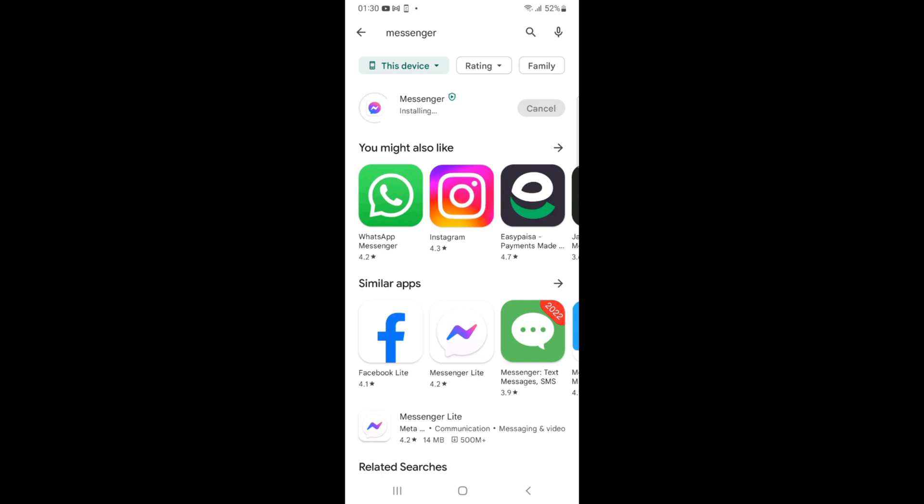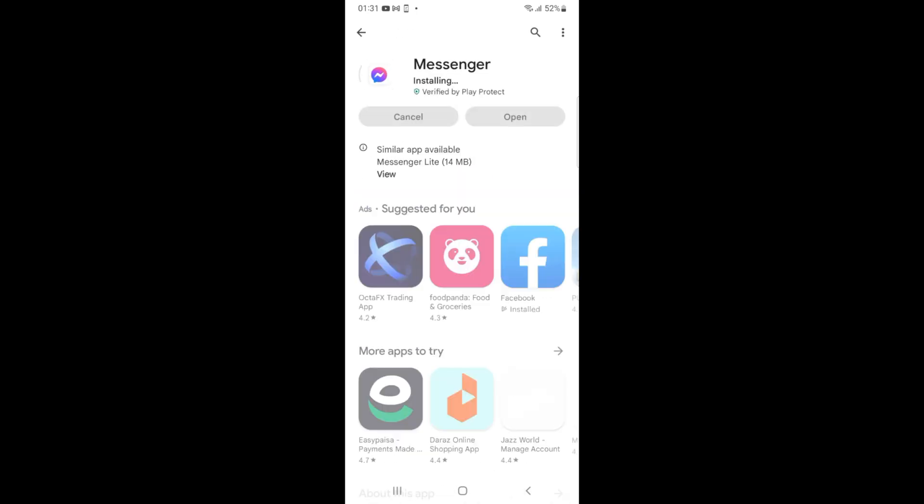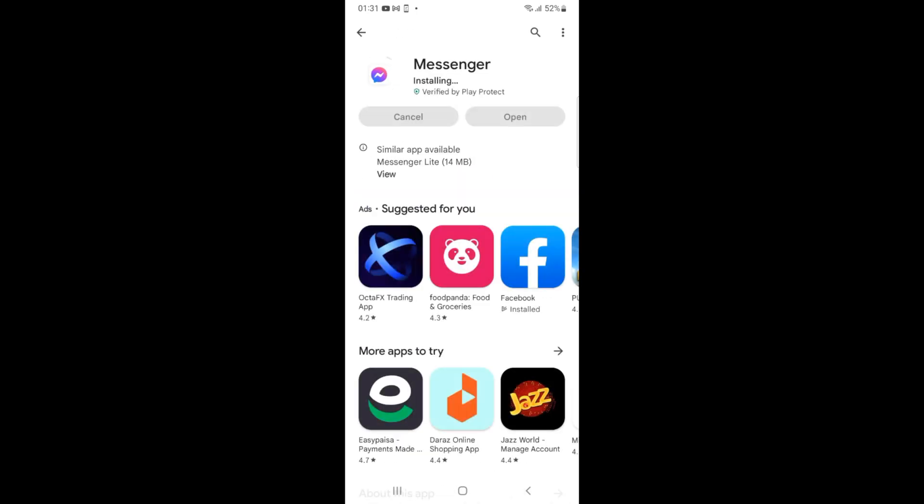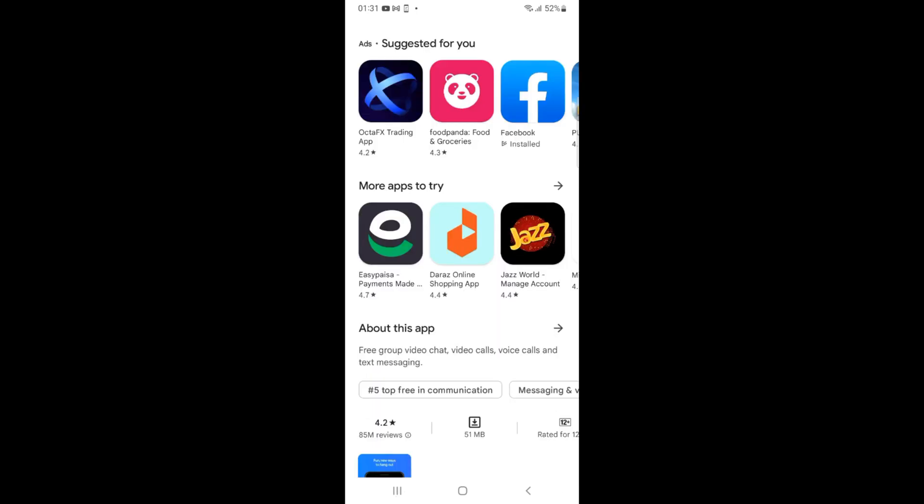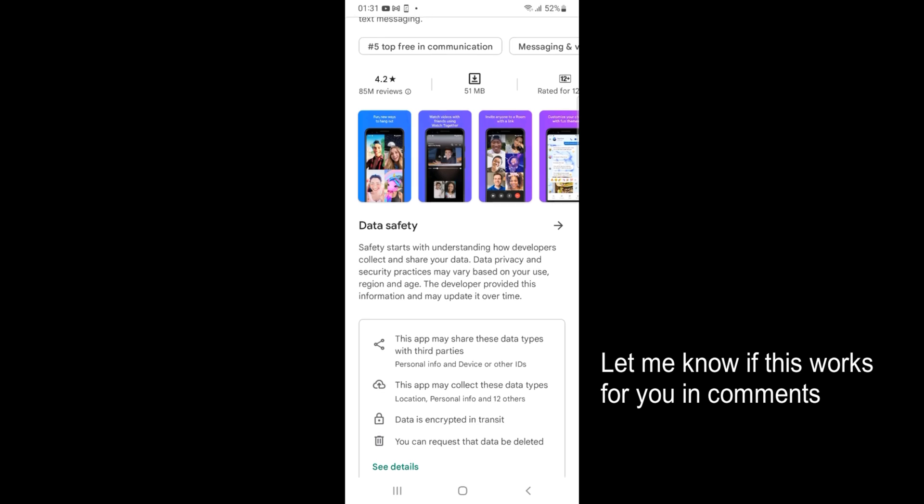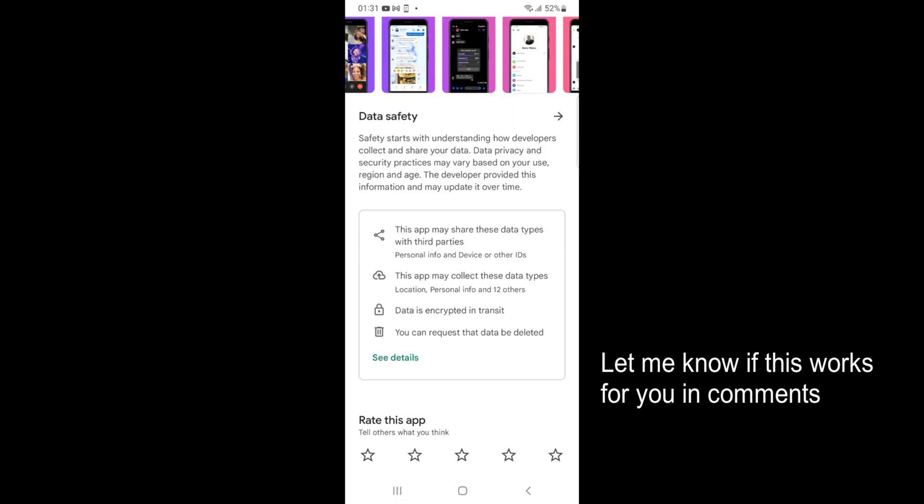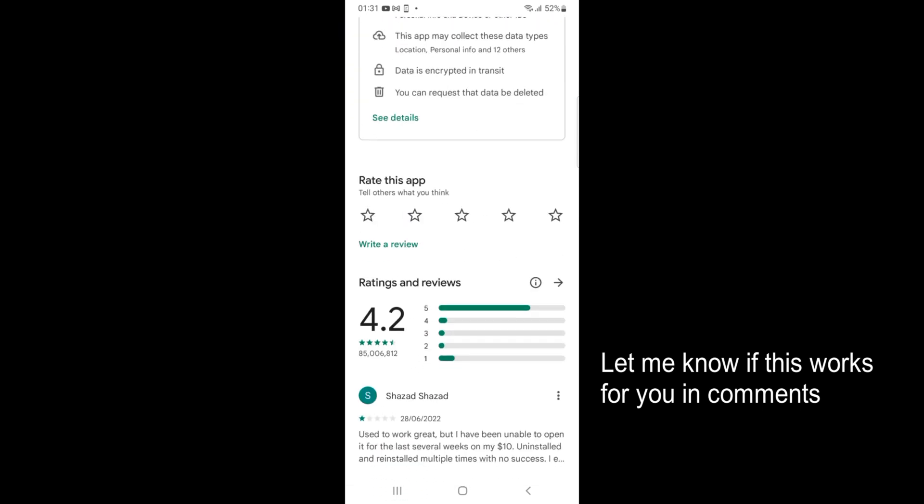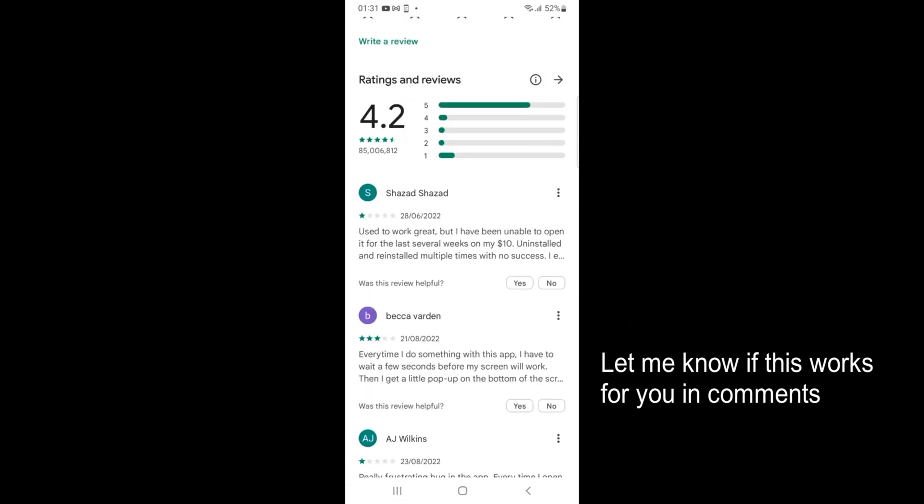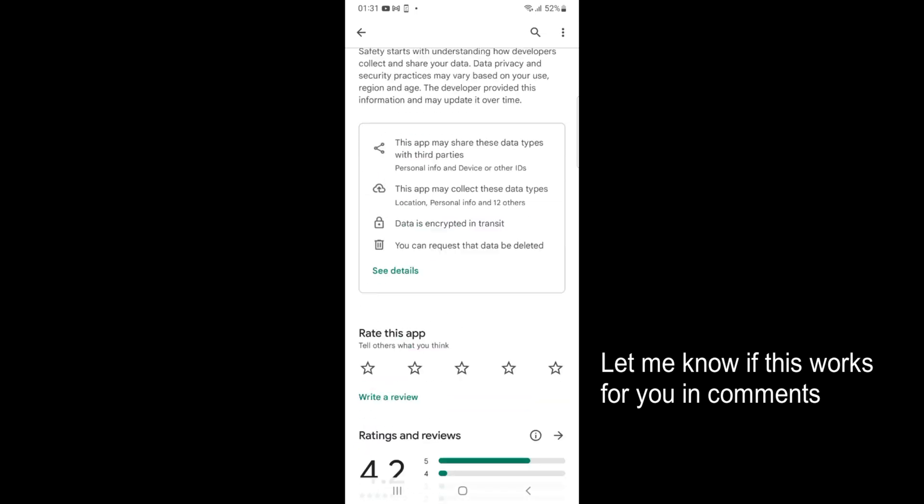If you want to see Messenger details, just tap on Messenger. Here you can see it says installing. You'll be able to see about this app - screenshots, data safety, reviews, and other information.